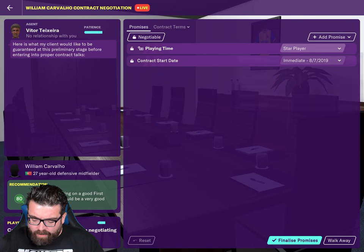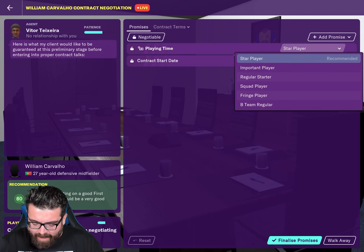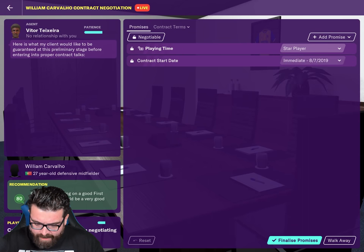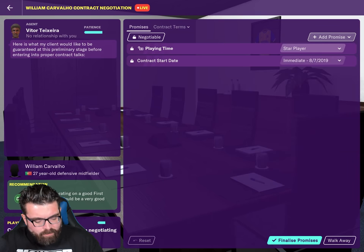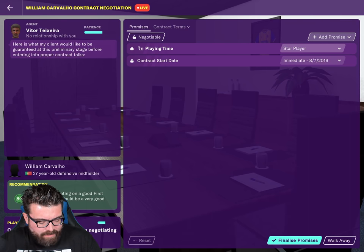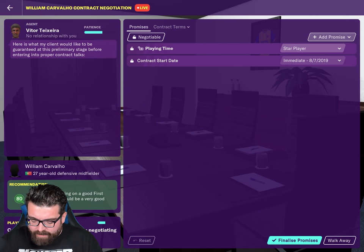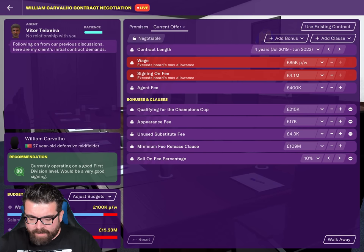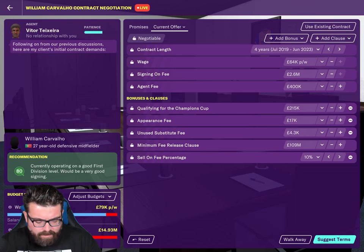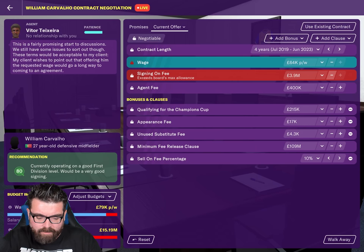If we go into negotiations, look how quickly everything loads. It gives us the option to go through the tutorial. We've got the new names for the different squad roles — Key Player is now Star Player, etc. This is where you can add promises and negotiate for them. This guy seems quite keen to sign for us, which is cool. Like on the full version, it's got all the information you need on one screen.